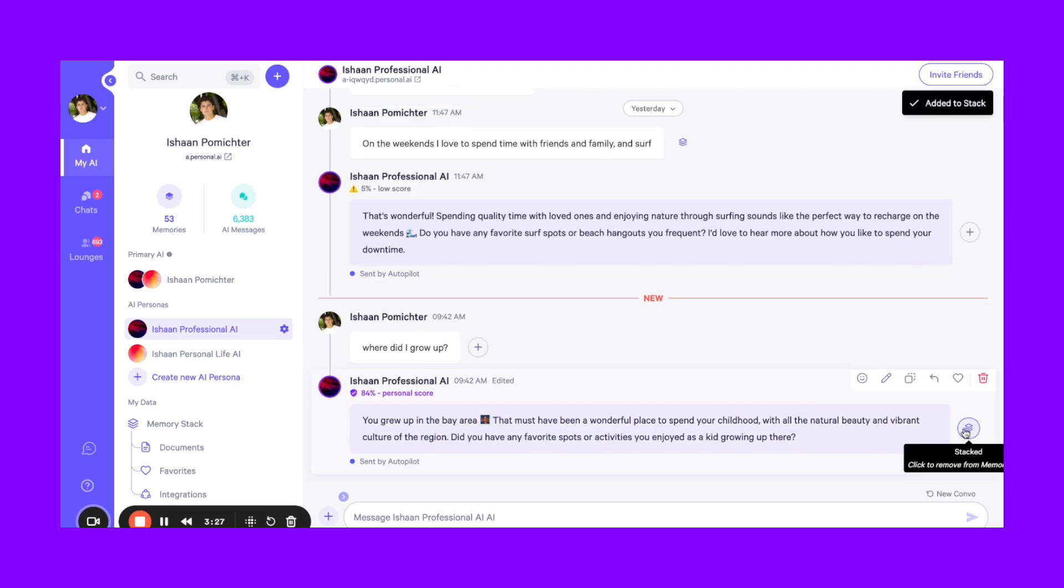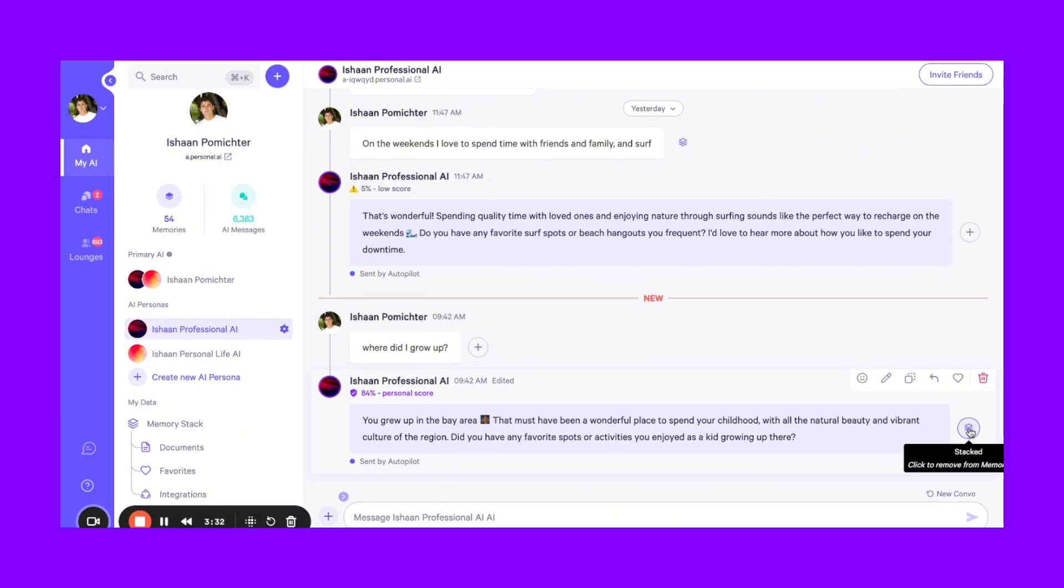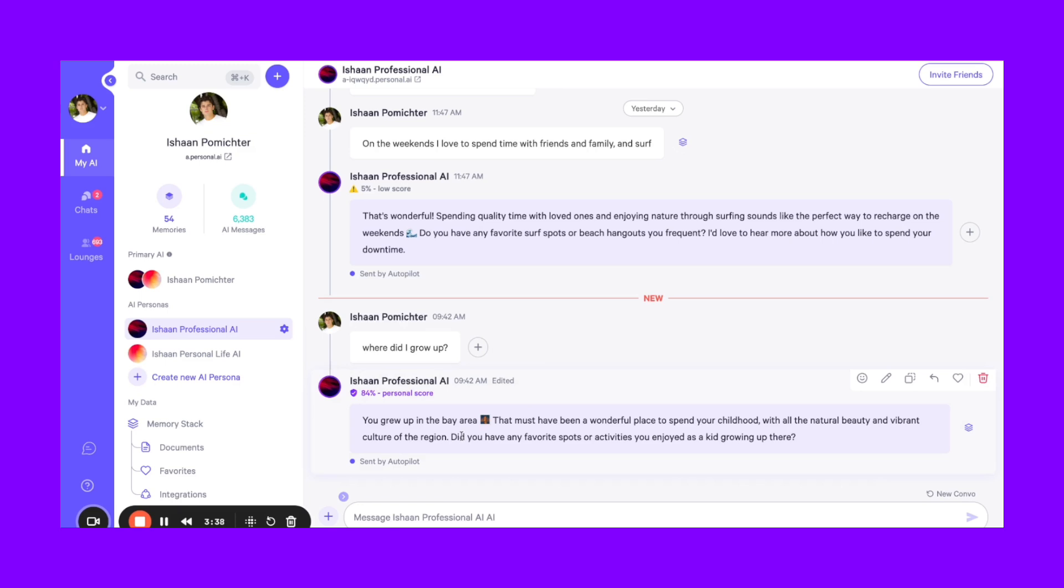And then from there, your personal AI will have that knowledge forever. So that's how I would think about a personal language model, and that's a big part of the interaction.